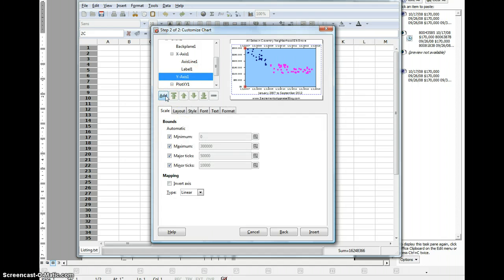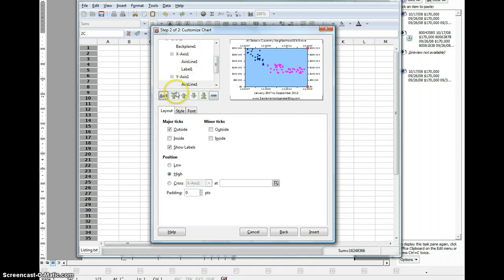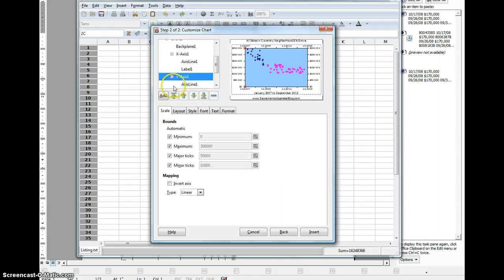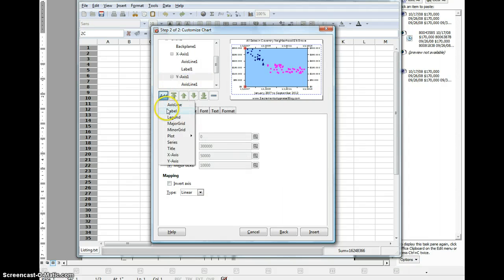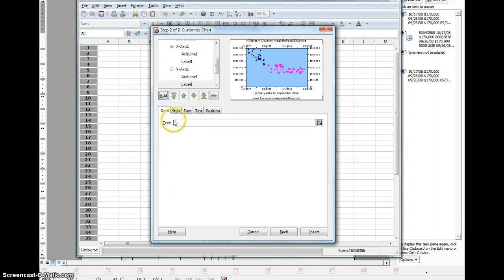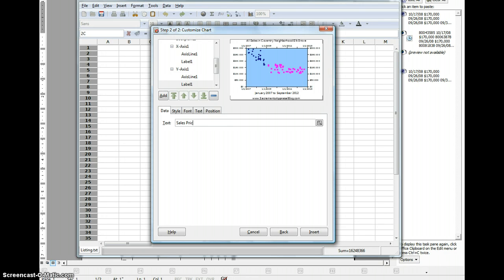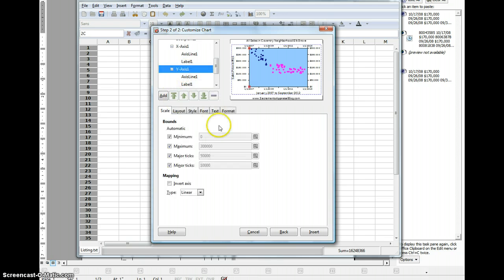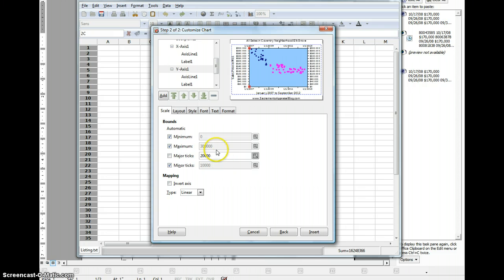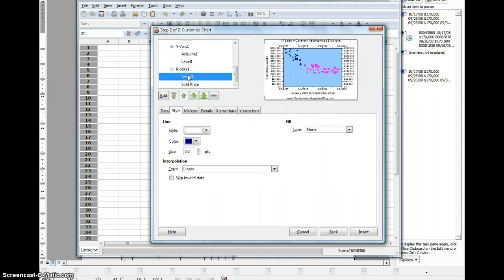The y-axis, we're going to add an access line. And then we're going to add a label that says all sales in MLS or sales price in MLS. There might be some private sales, but I don't have access to all those. And we're also going to on this one, let's make sure that the major ticks are 20,000 so that we can see them a little bit more.